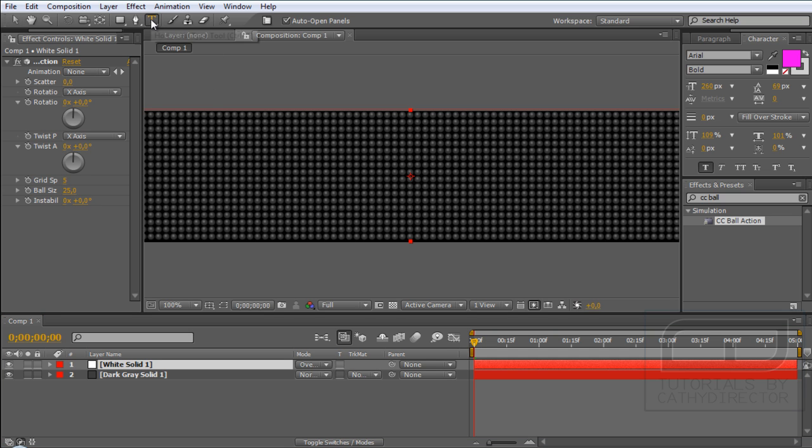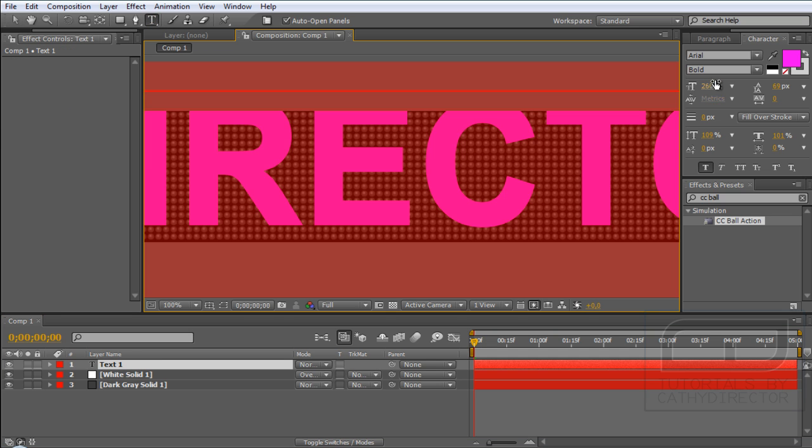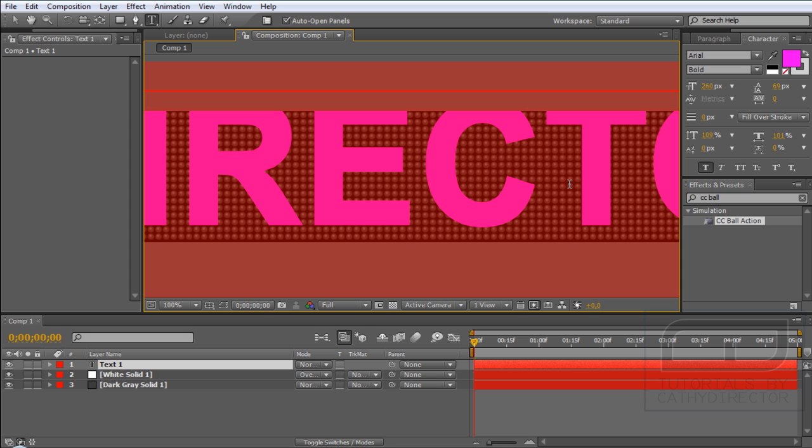Next, create your text. So click here on Text and create your text. Find your width between the first ball on the top and the last on the bottom, so your font will fit into the balls.